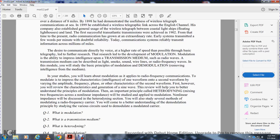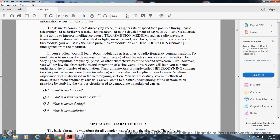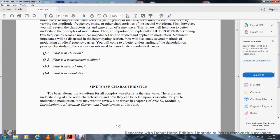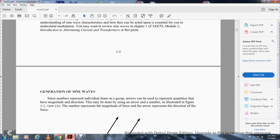Non-linear impedance will be discussed in the heterodyning section. You will study several methods of modulating a radio frequency carrier. You will come to a better understanding of demodulation principles by studying radio circuits that demodulate the modulated carrier. Sine wave characteristics form the basis for all complex waveforms, so understanding sine wave characteristics is essential to understanding modulation. You must review the sine wave within Chapter 1 of Module 2: Introduction, Alternating Current and Transformers at this point. Generation of sine waves: